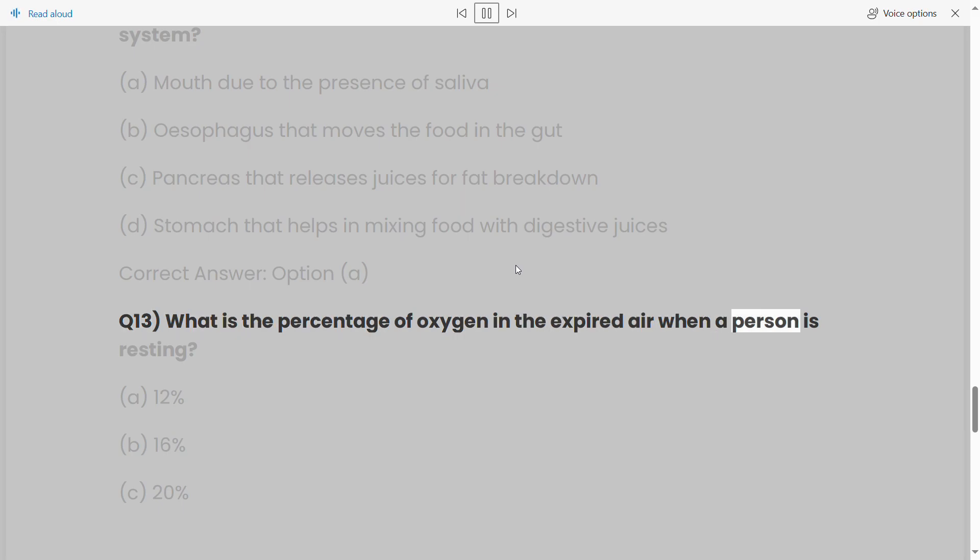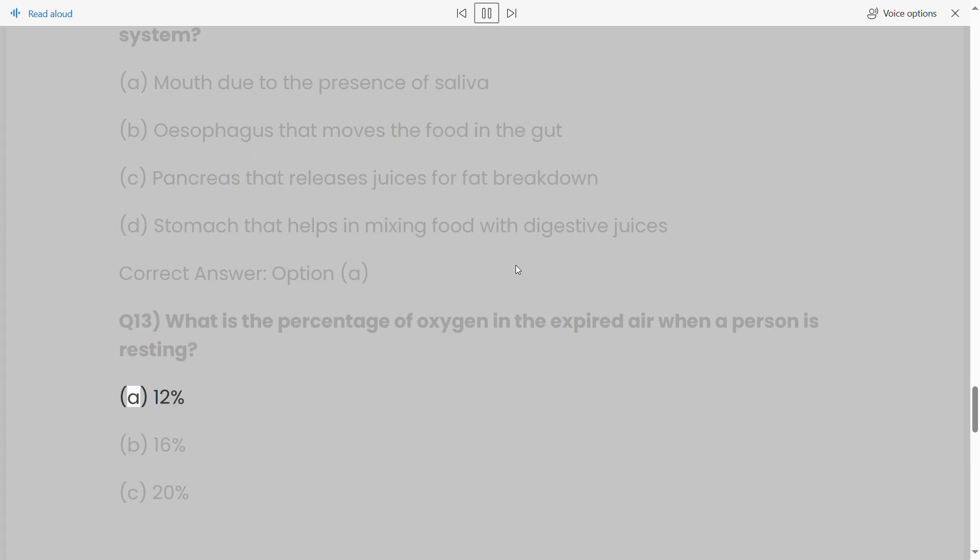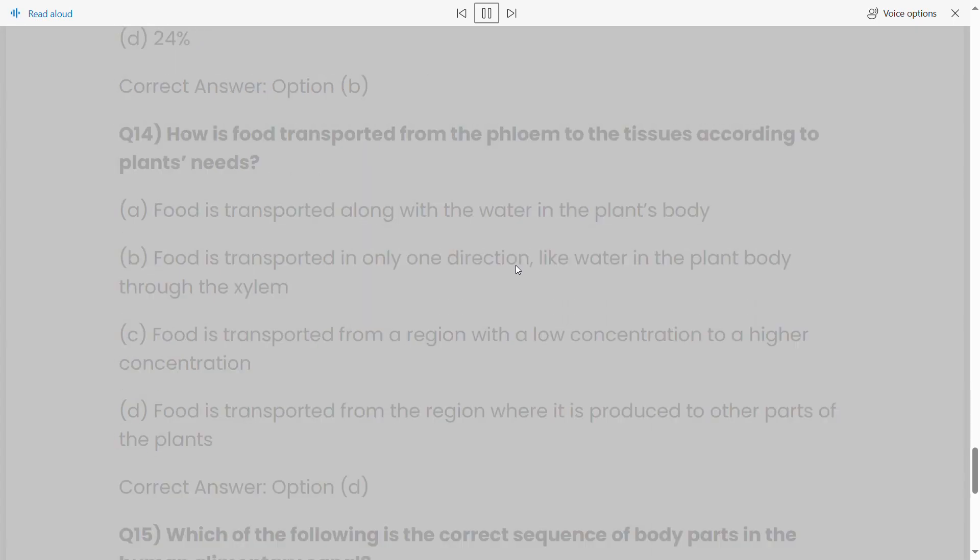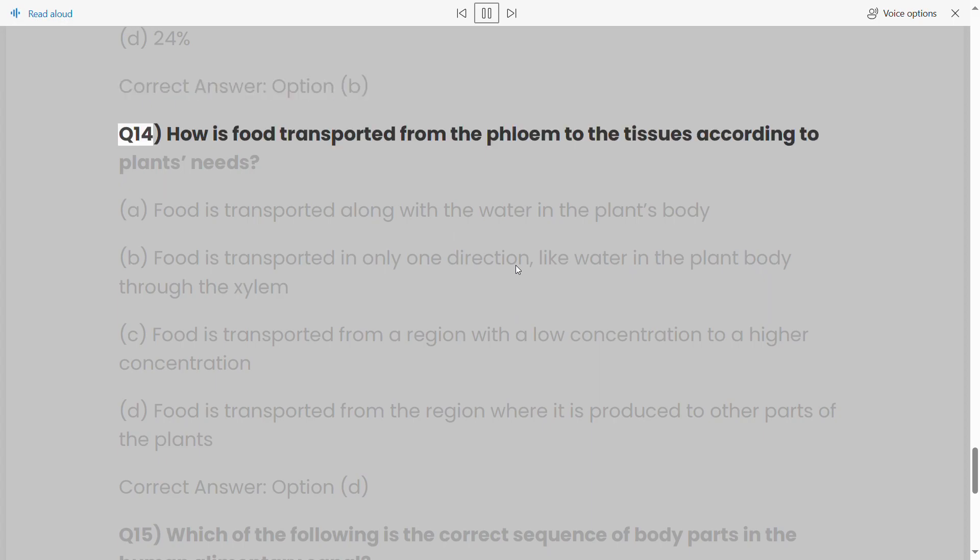Q13: What is the percentage of oxygen in the expired air when a person is resting? (a) 12%, (b) 16%, (c) 20%, (d) 24%. Correct answer: option (b).